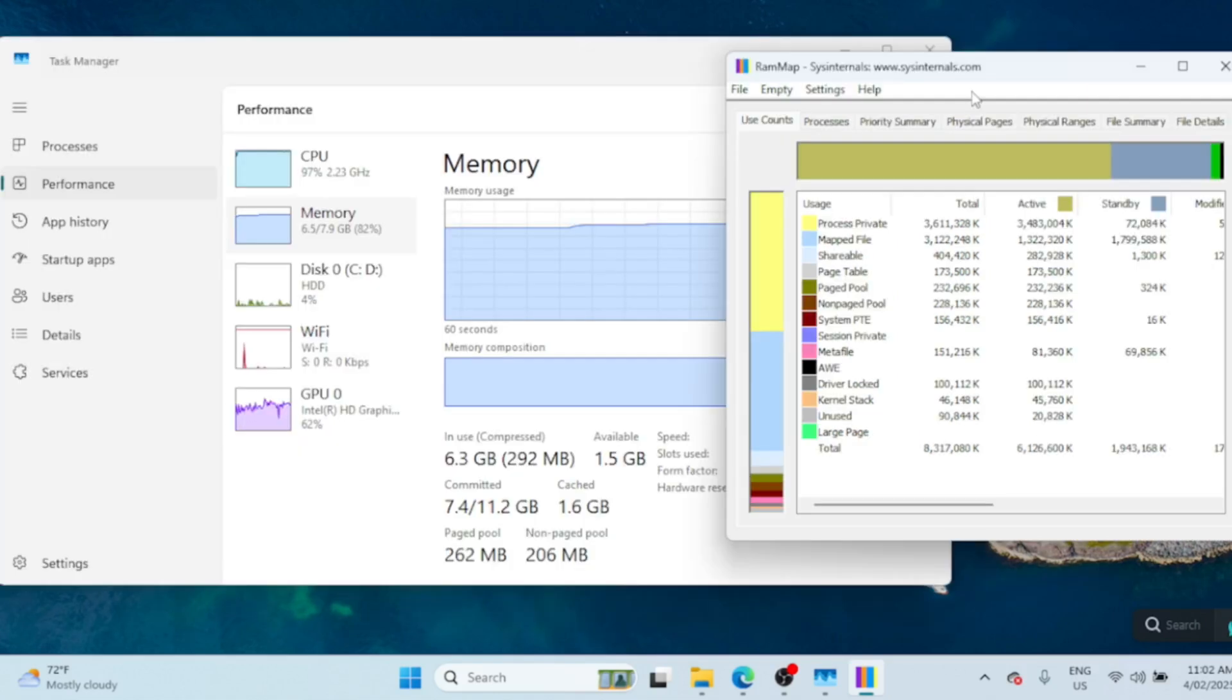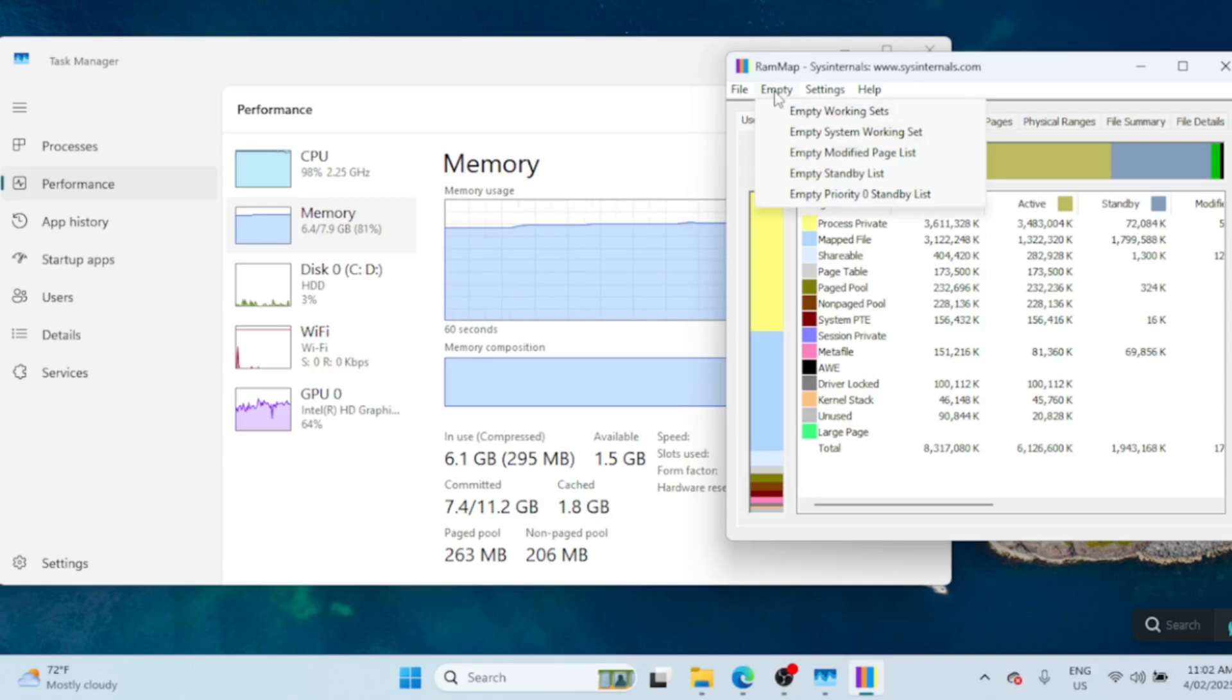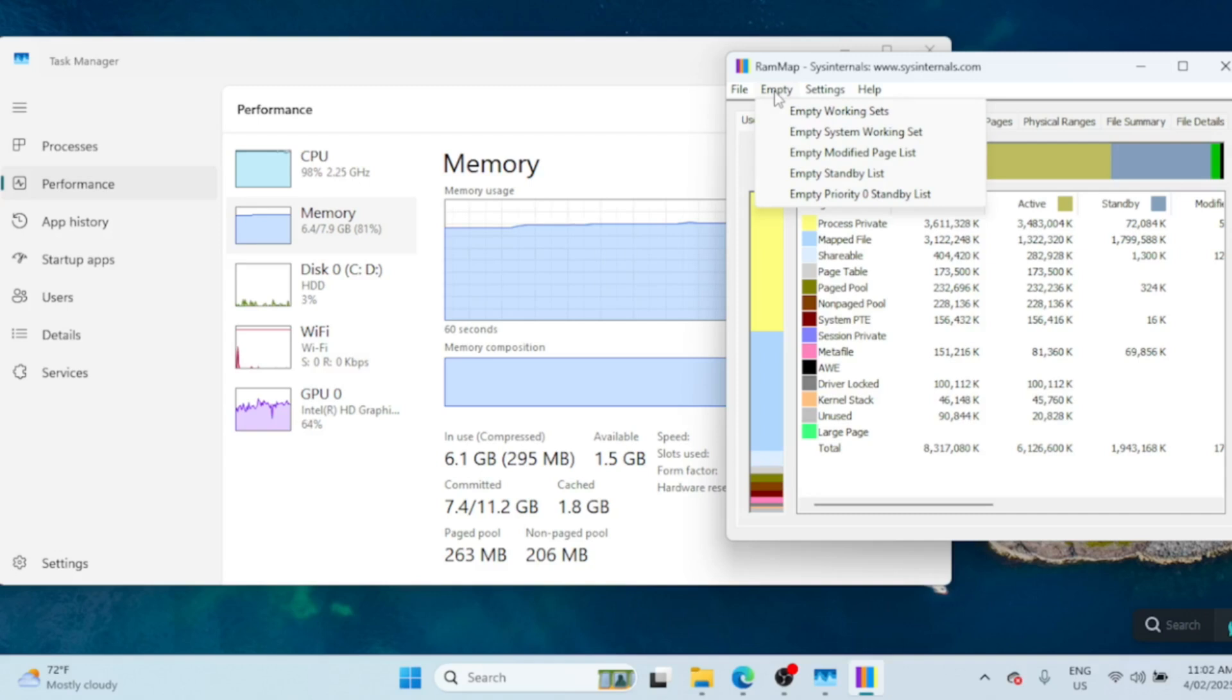To clear your RAM cache, click on Empty at the top menu. You'll see several options: Empty Standby List frees up memory used by cached but unused data, Empty System Working Set clears memory used by Windows processes, and Empty Modified Page List clears memory used by modified but unsaved data. For most users, selecting Empty Standby List is the best option. Click it and you'll notice your available memory increase immediately.